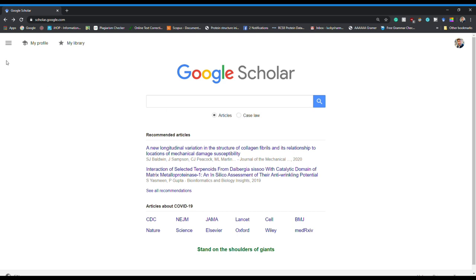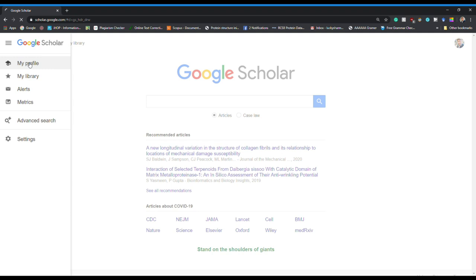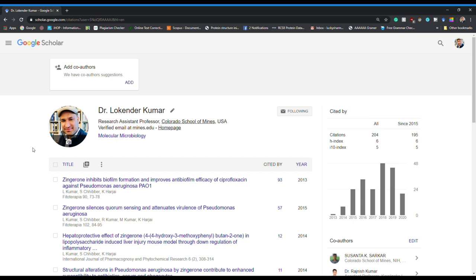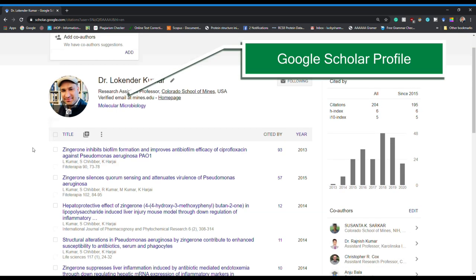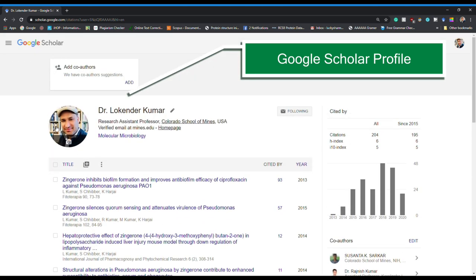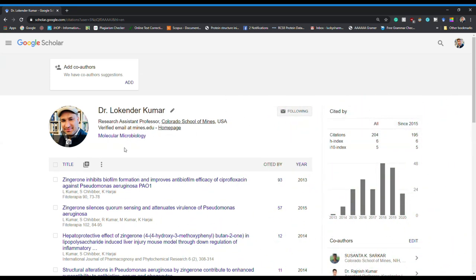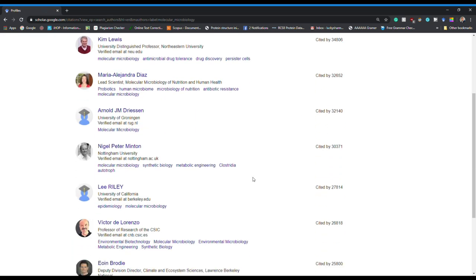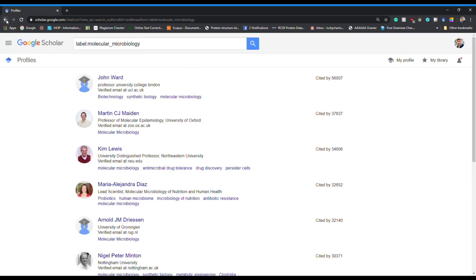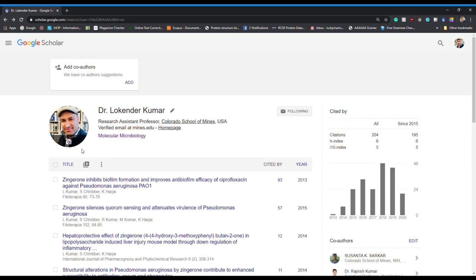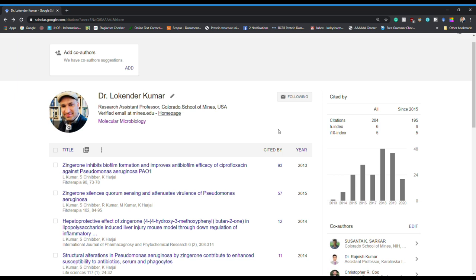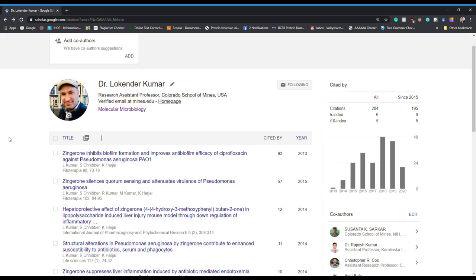When I click on the My Profile window, Google Scholar directs me to my profile. This is a typical Google Scholar profile where you can post a picture, your name, where you work, your designation, and your research area. In my case, molecular microbiology is the research area. When you click on that research area you will find different researchers that have the same area, so it is really convenient to find researchers working in your field. You can also click to follow me or any other researcher and you will get updates when they post a new article.